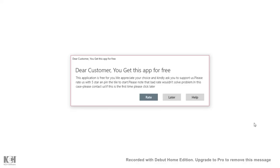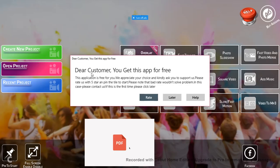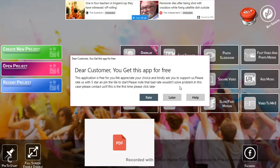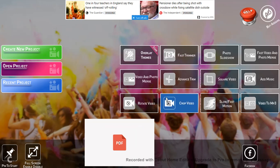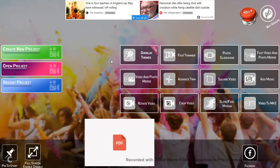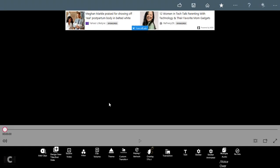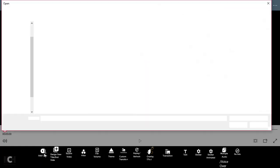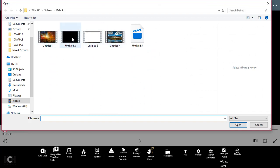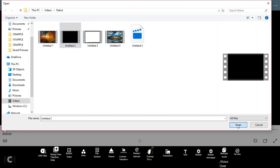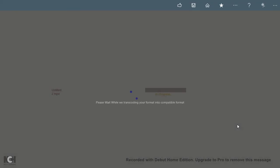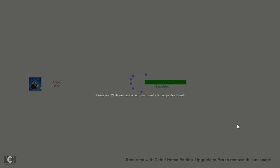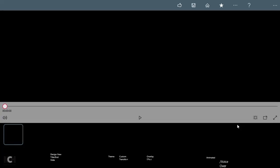When you're editing your video, it'll say, well for me it'll say dear customer you'll get this app for free. This application is free for you later. You can choose any of these. I'll go for create new project. When it opens you need to go add clips. And then where it gives you all your things, I'll do untitled two, then open up. Please wait, transcode your format into compatible format. Sometimes it hangs on 70, 90-ish, and sometimes it'll just hang on complete. So now it's opened.